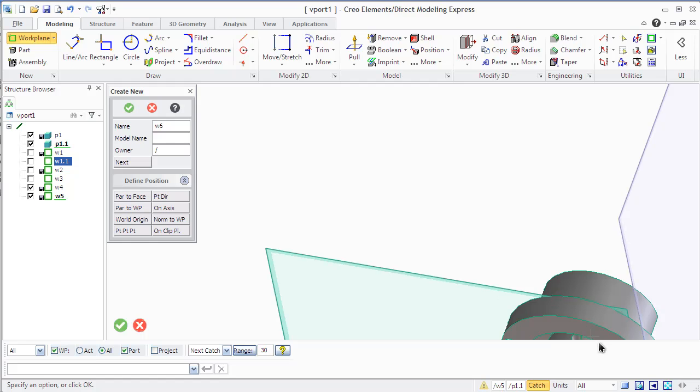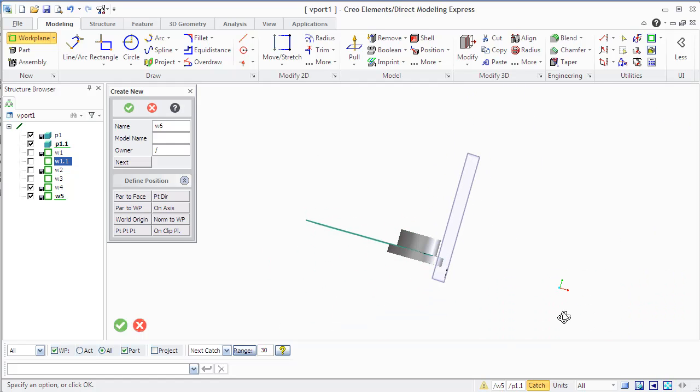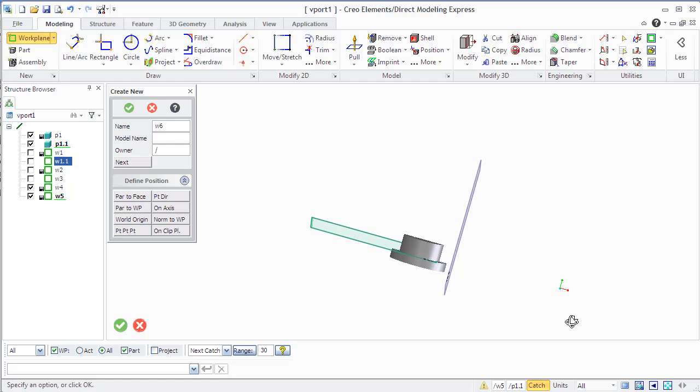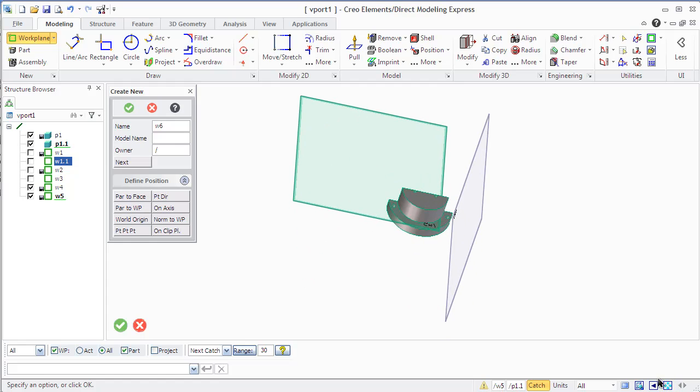You can also use two points method by selecting two points in the viewport. The first point is the from point and the second is the to point.